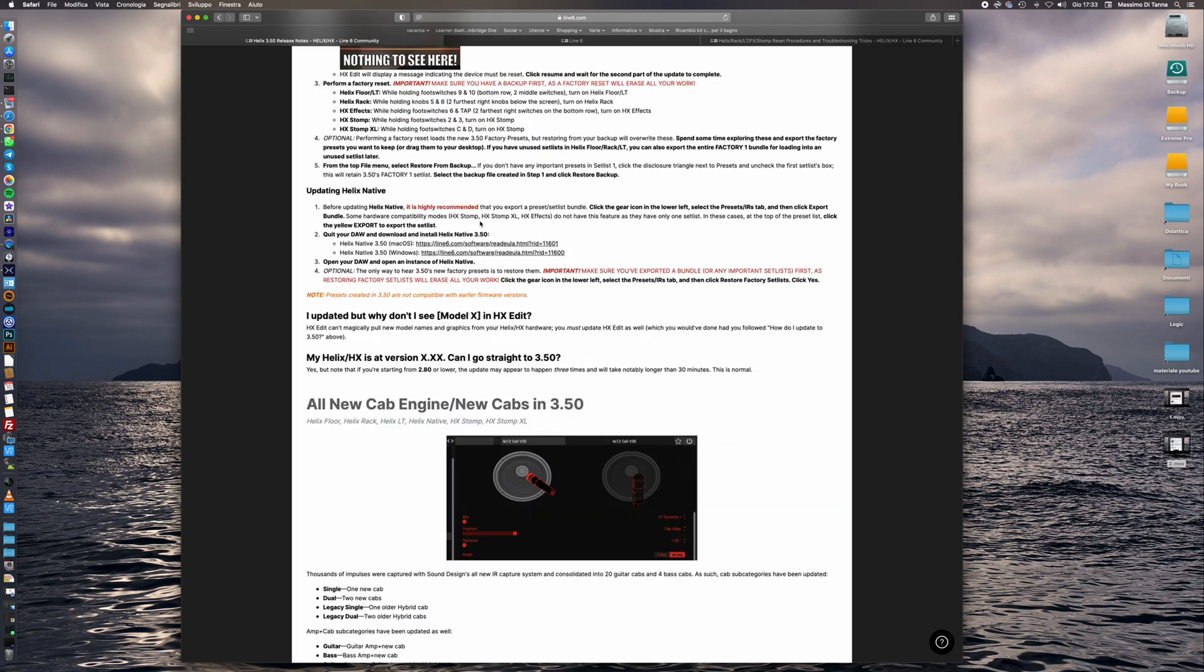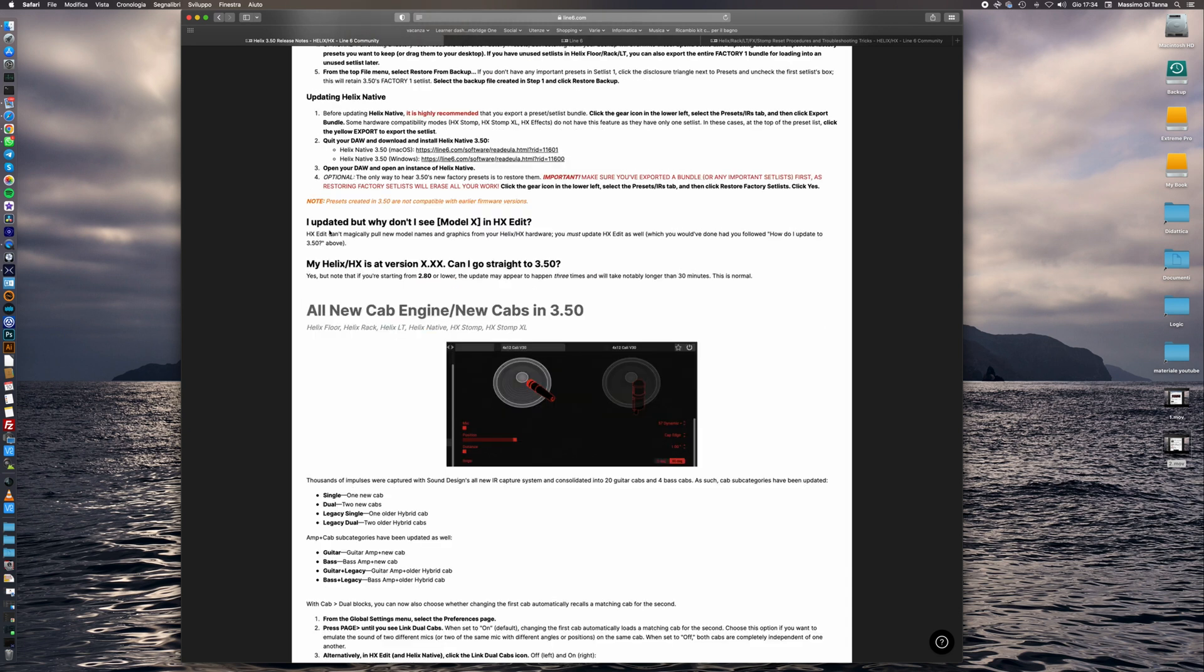The Helix native update is very simple because we just have to download the correct version and install on our system. So we are done and we have some FAQ regarding the 3.50 update.